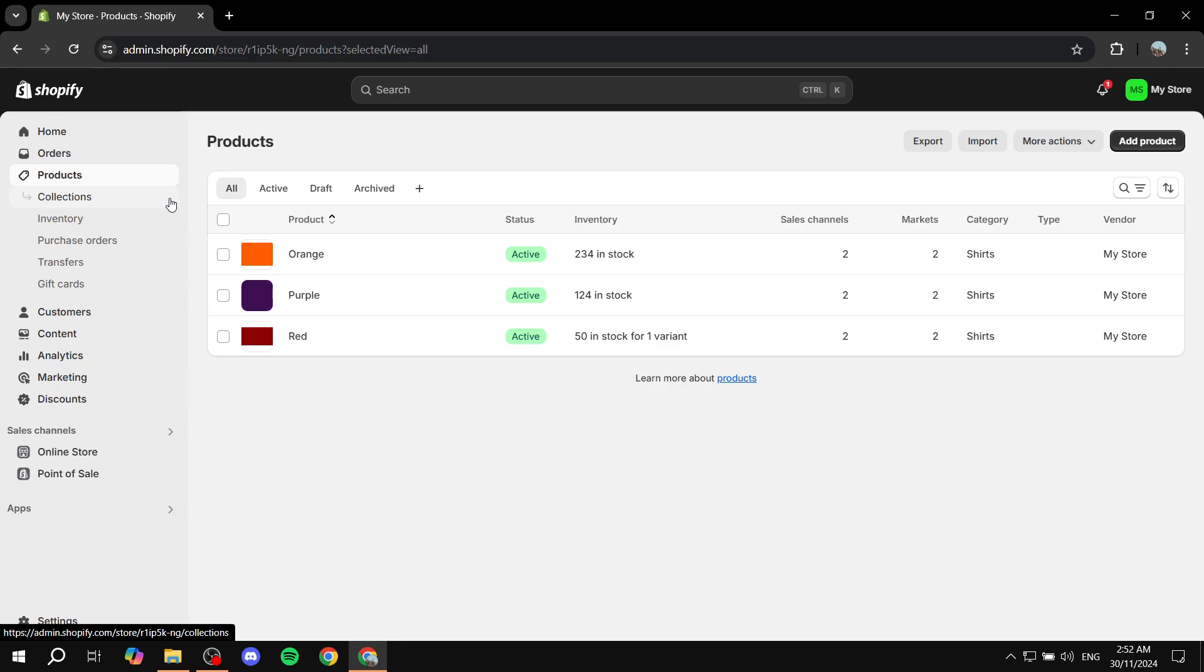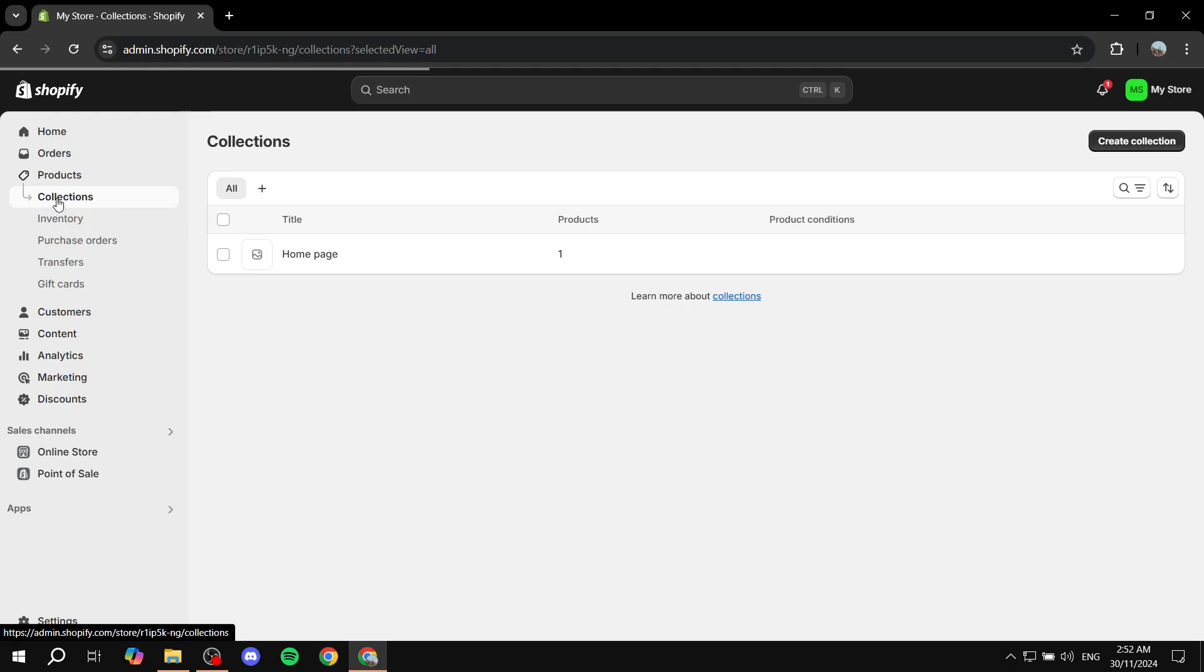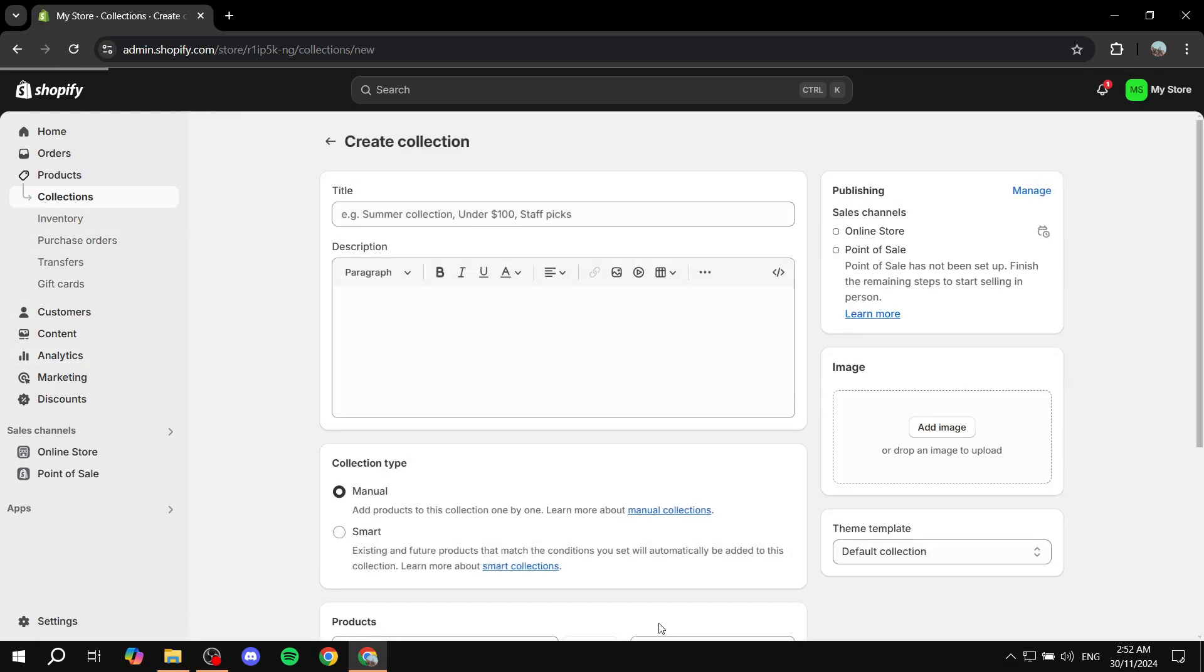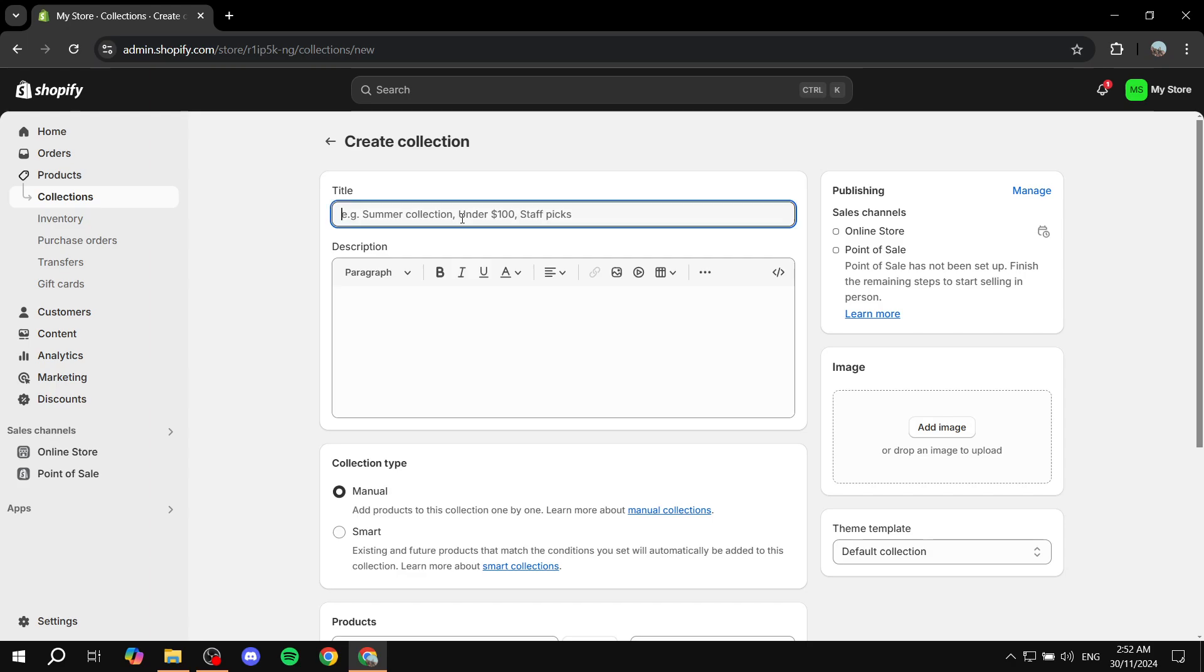The next step is going to be going to collections here. So just go and click on collections, and then you would want to create a new collection. Go ahead and give it a name. In my case these are just colors.